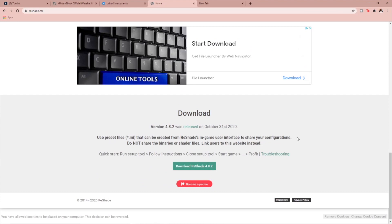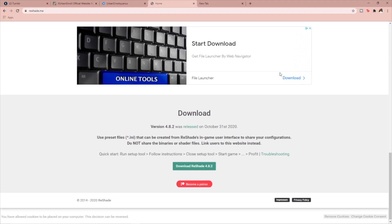It's going to bring you all the way down and you can just click download. It'll download and go into your downloads folder, and then you will open it.